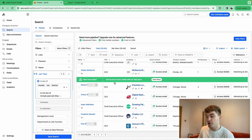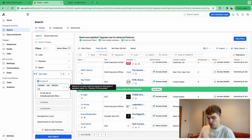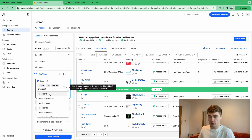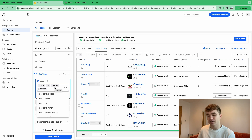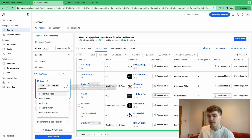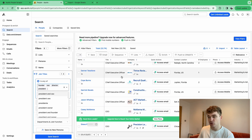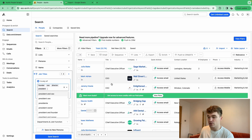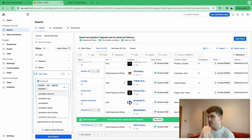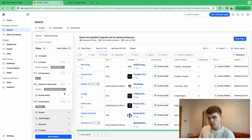We can add more titles like president, managing director, and so on. Be careful not to make it too broad — if you put 'officer,' you'll get chief marketing officer, chief revenue officer, who may not be the decision makers you're looking for. With these filters applied, we're at about 32,000 people.